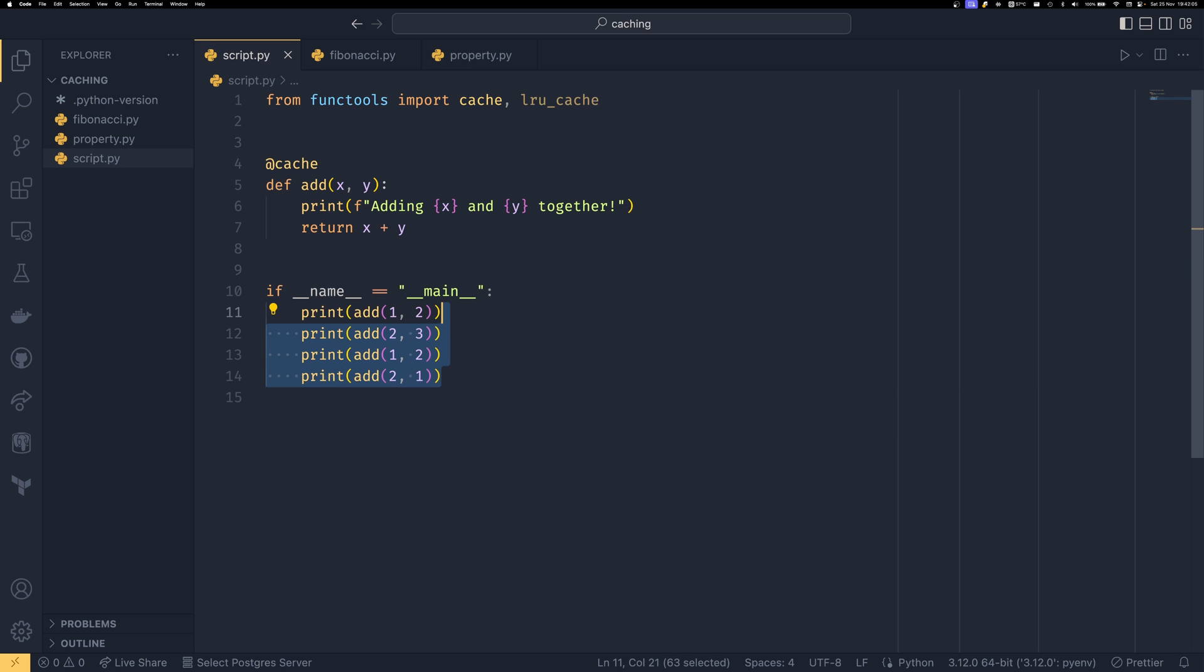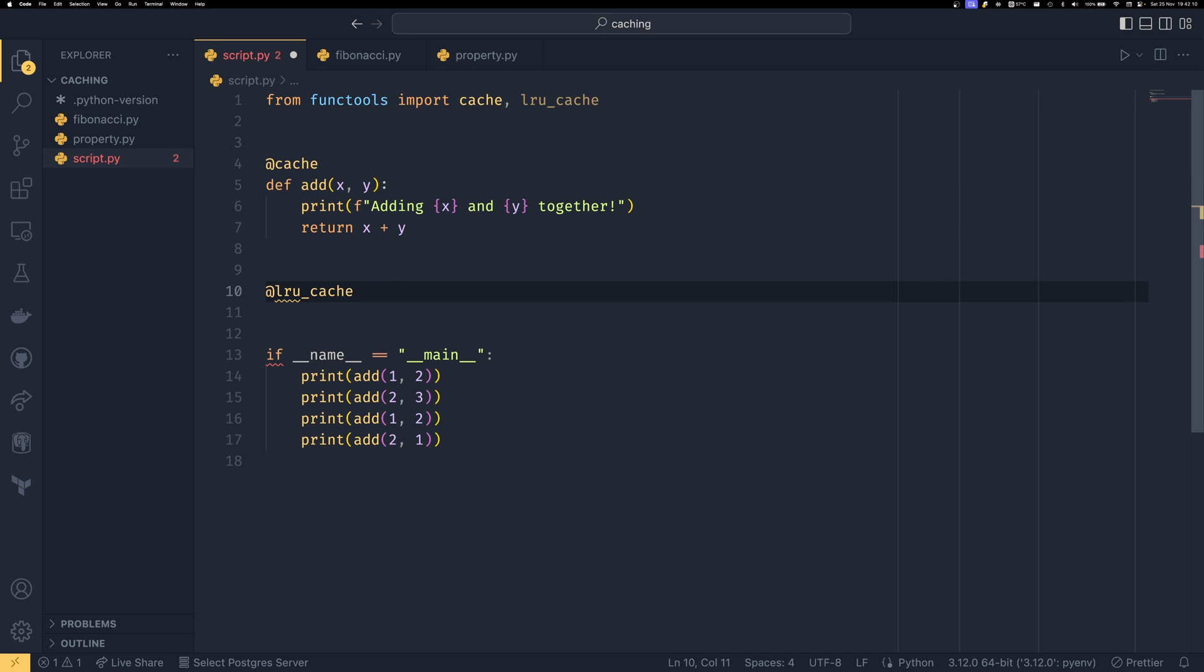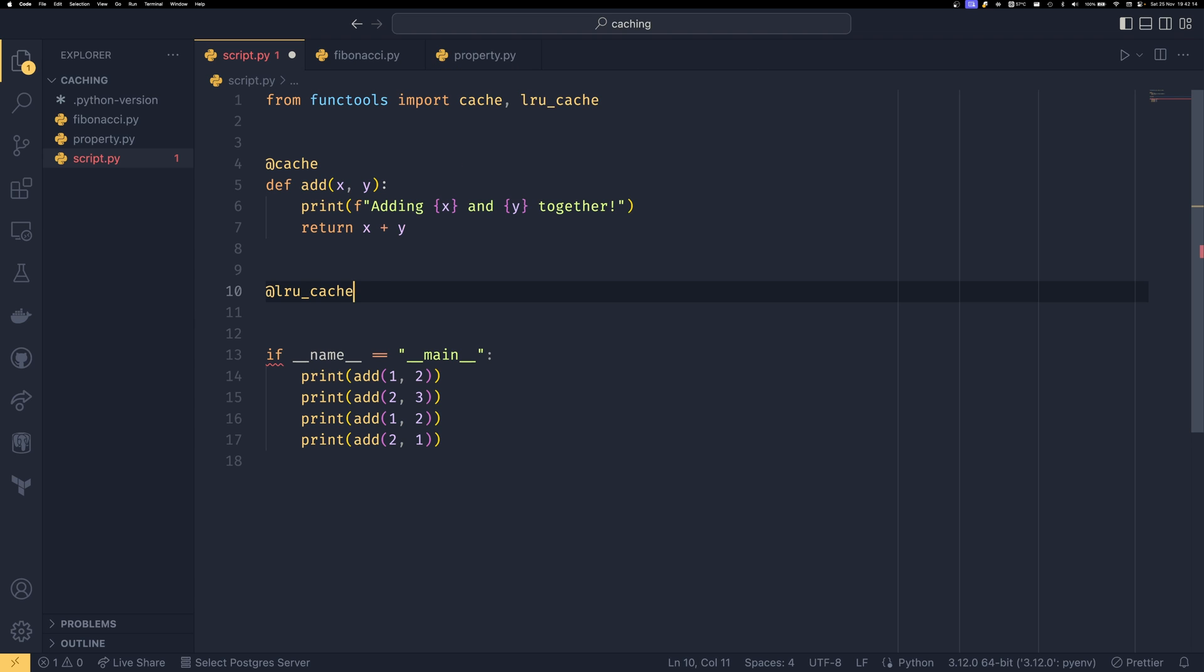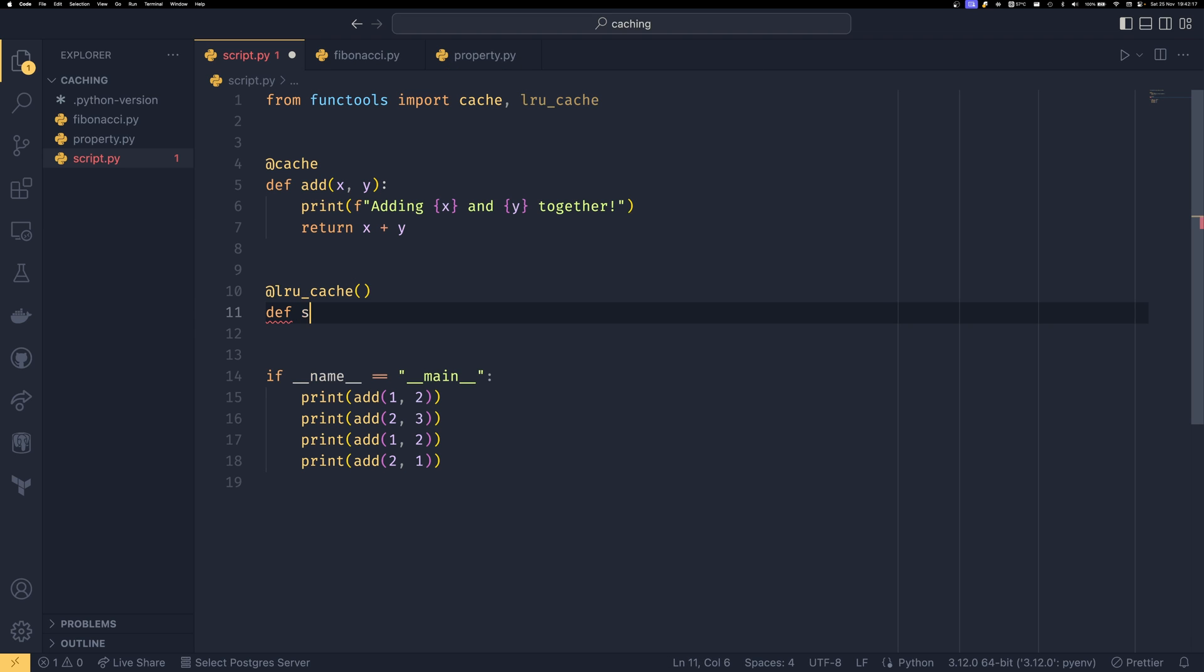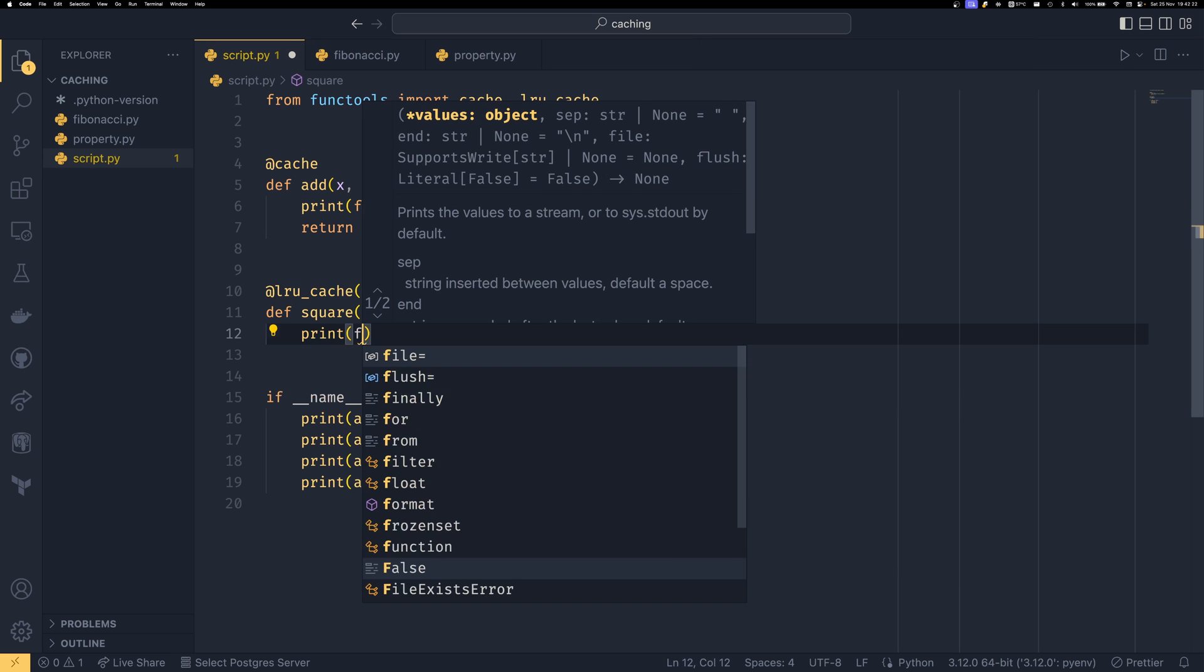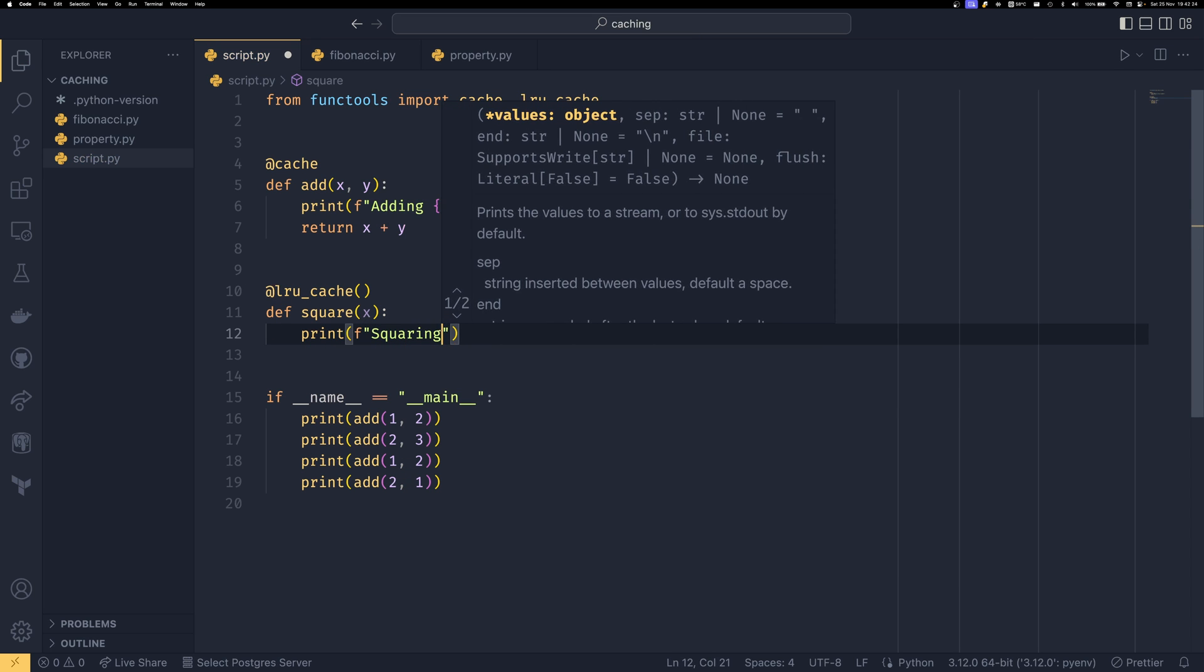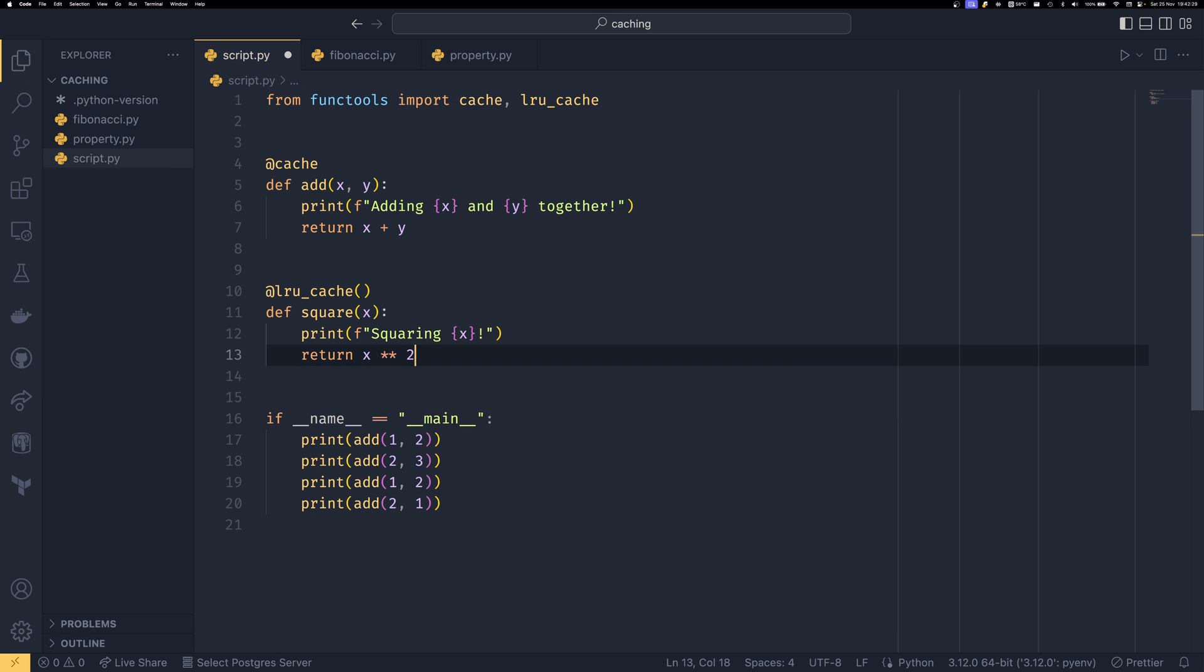Now we've talked about caching I want to talk about its slightly more verbose brother or sister lru_cache and this can be used just like this or like this and we're going to say we're going to have a square function here just to make things different and we're going to say squaring x and then we're going to return x to the power of two.